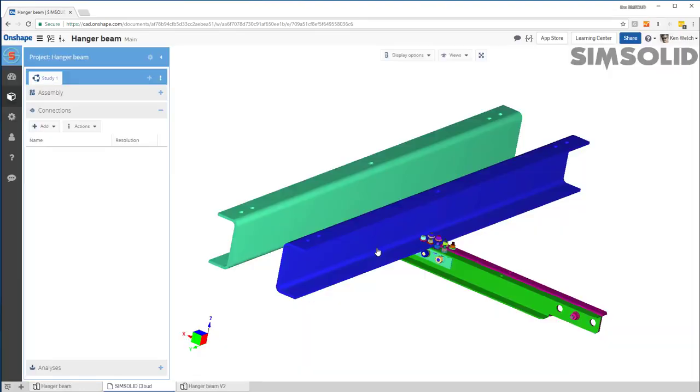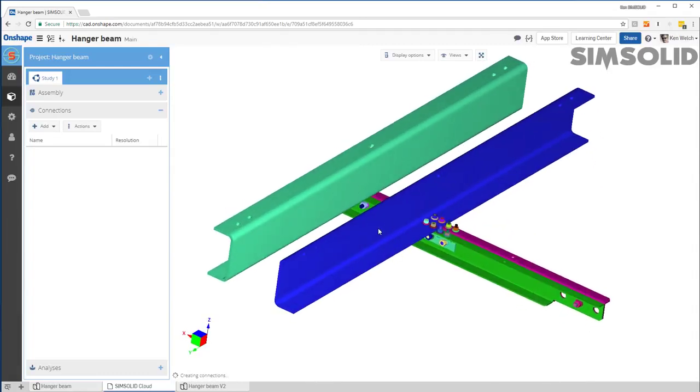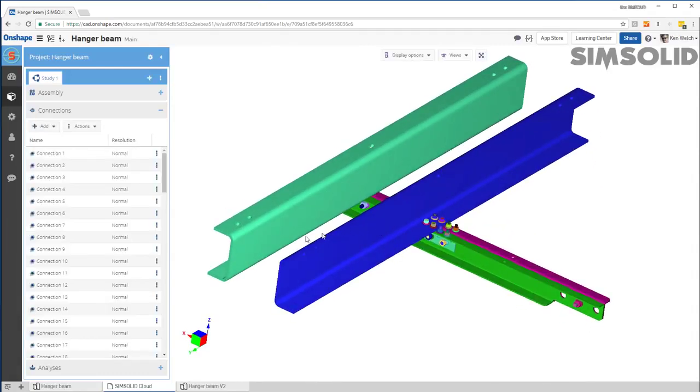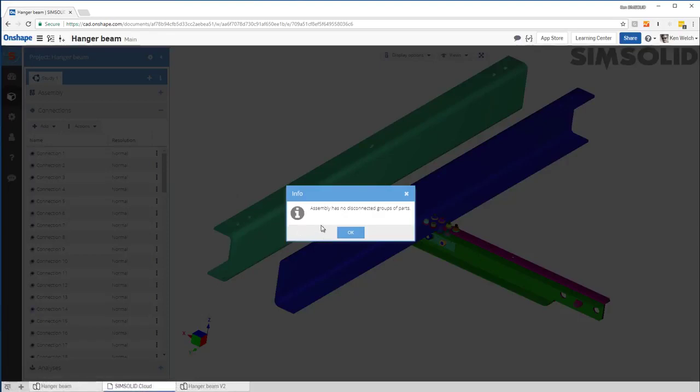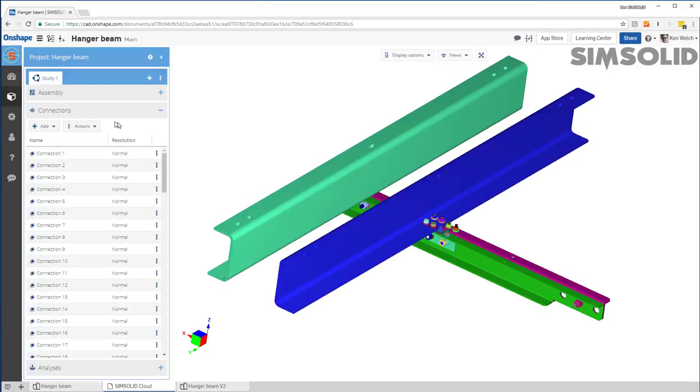I just specify a gap and a penetration tolerance. And it'll then find, use that to find all the connections. So it found the connections. If I want to make sure everything's connected, I can check them, like show disconnected groups of parts. In this case, everything's fine. So we're good to go there.